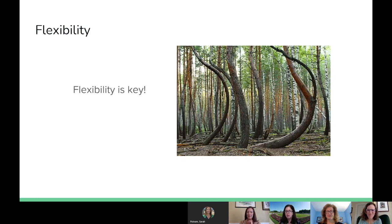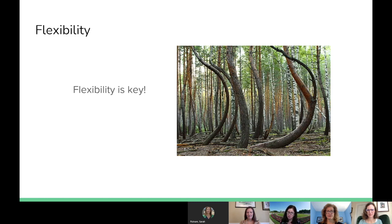Remember, flexibility is key. Since this pandemic, it has felt like we are walking on moving quicksand, and sometimes it does feel that way. That's why it's important to be flexible, give yourself and others grace, and remember to breathe.